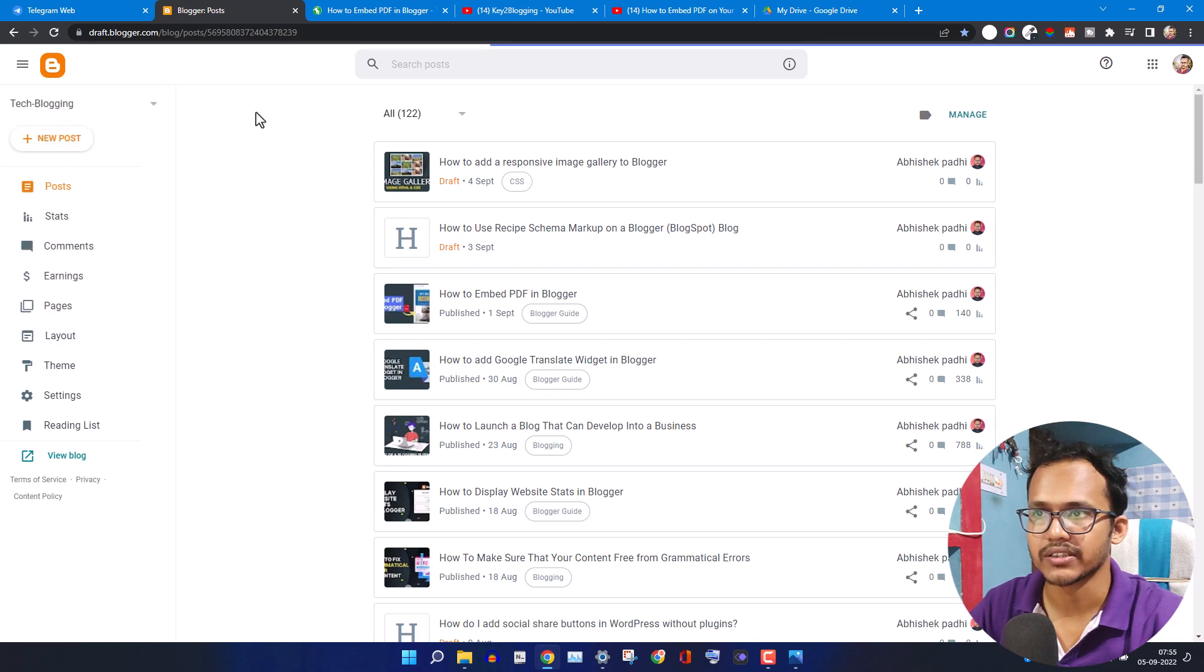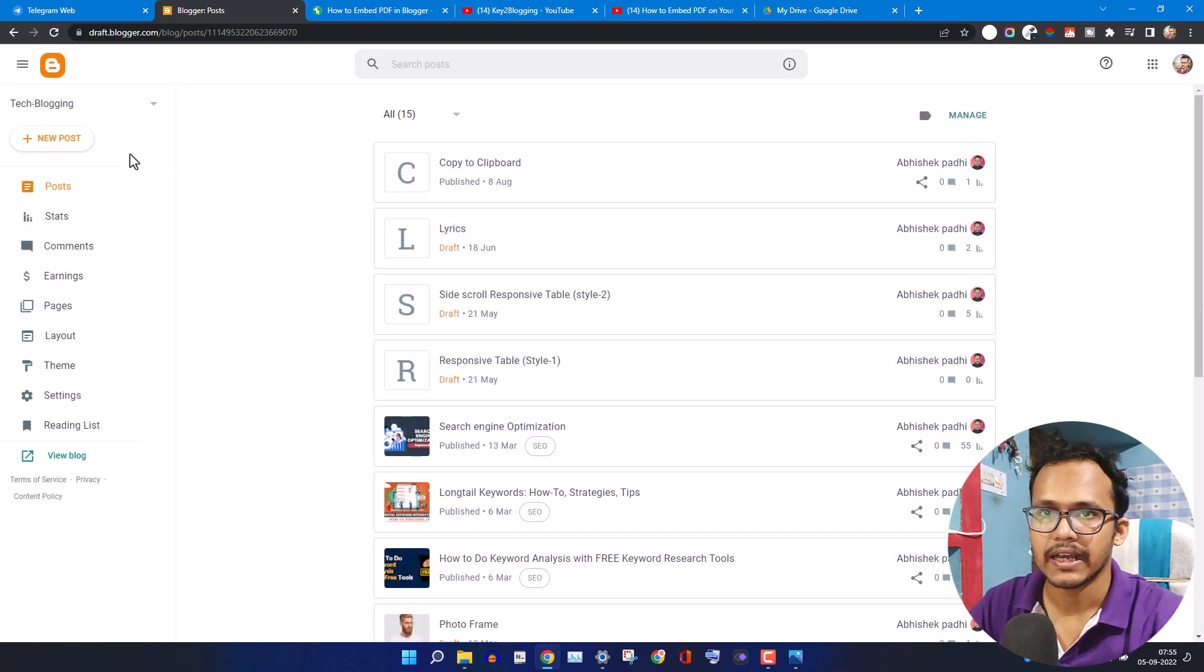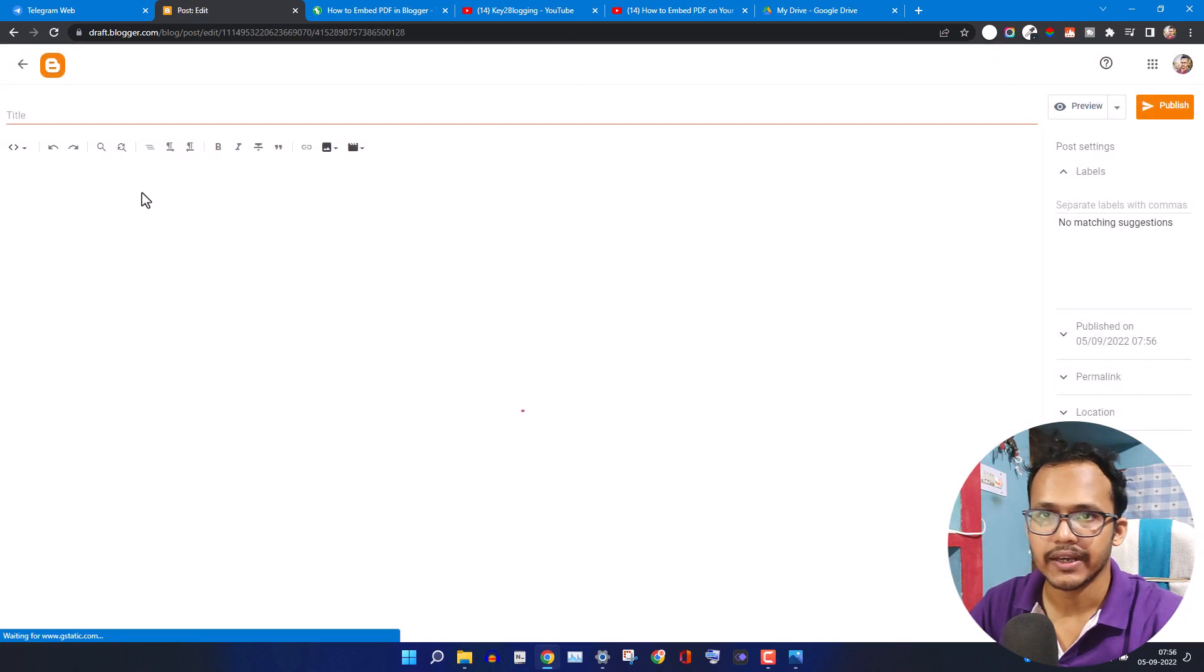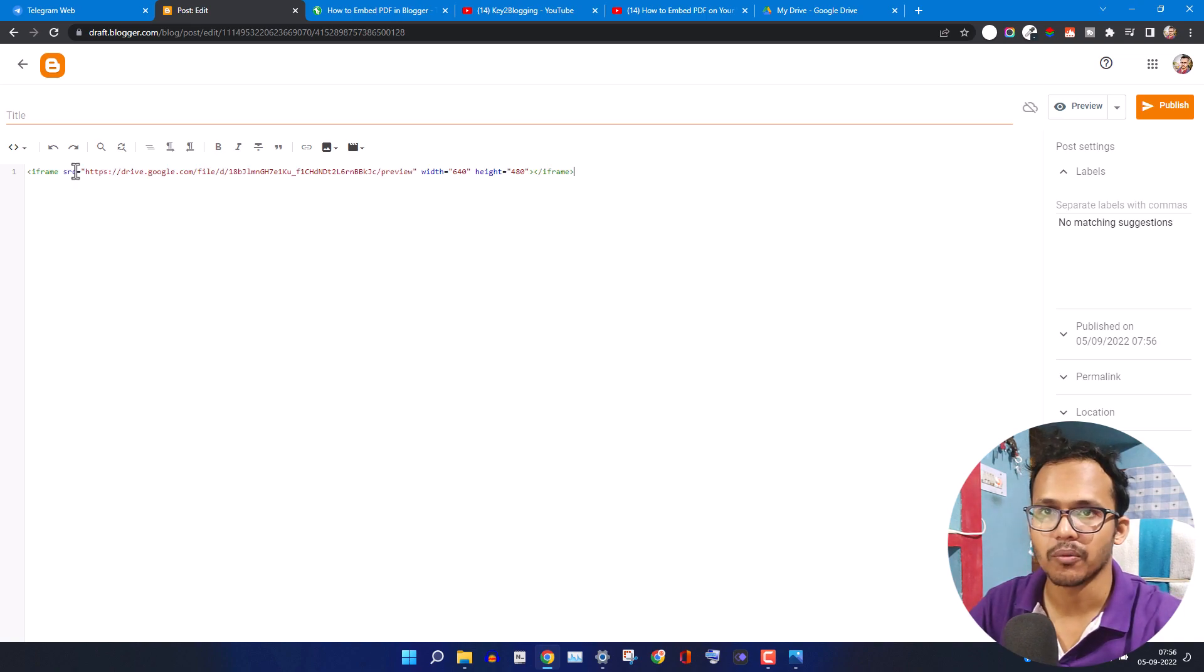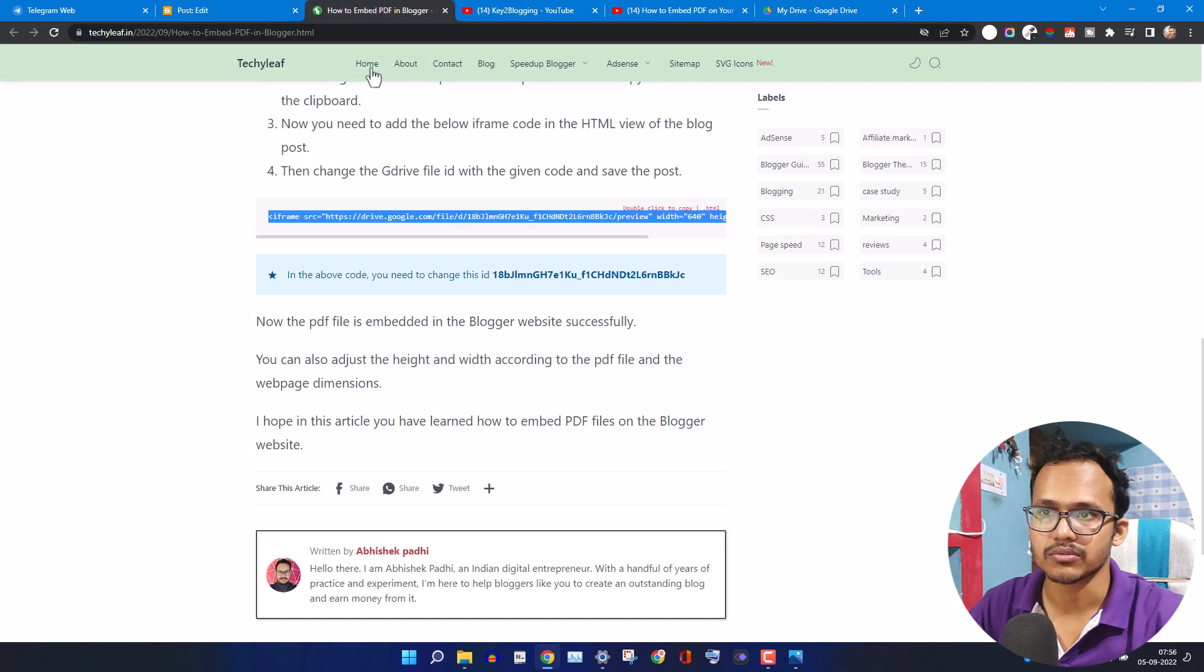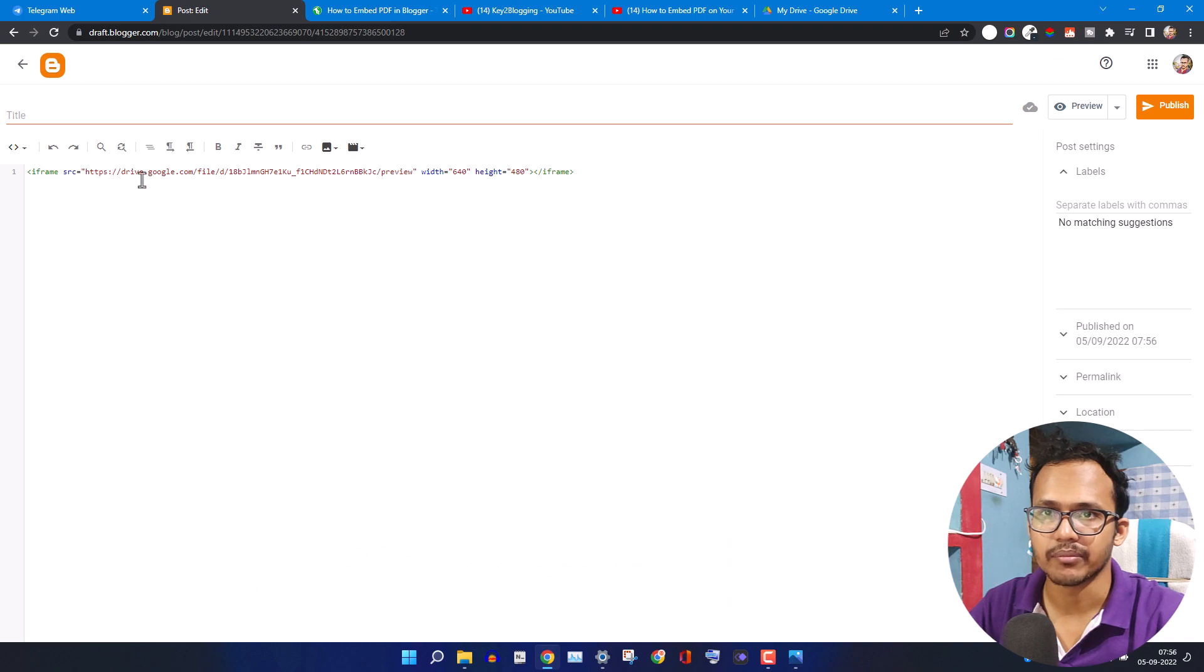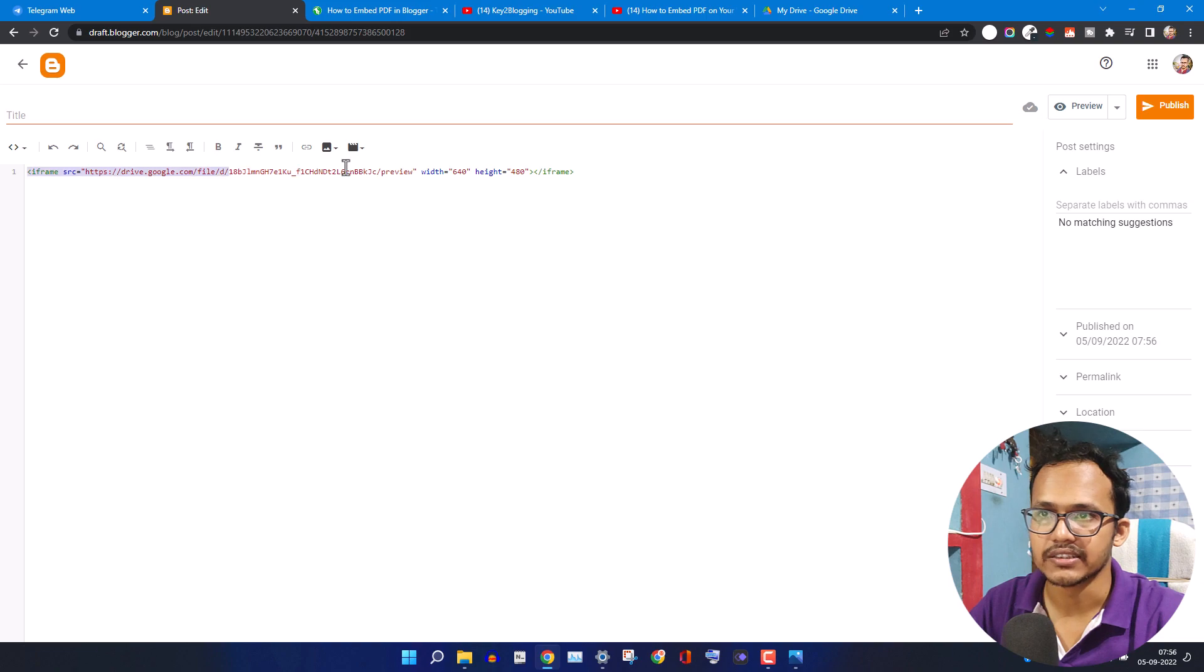Let me click on new post here and I will paste that code that we have copied from this website. You need to add the iframe like this and you need to change the ID.